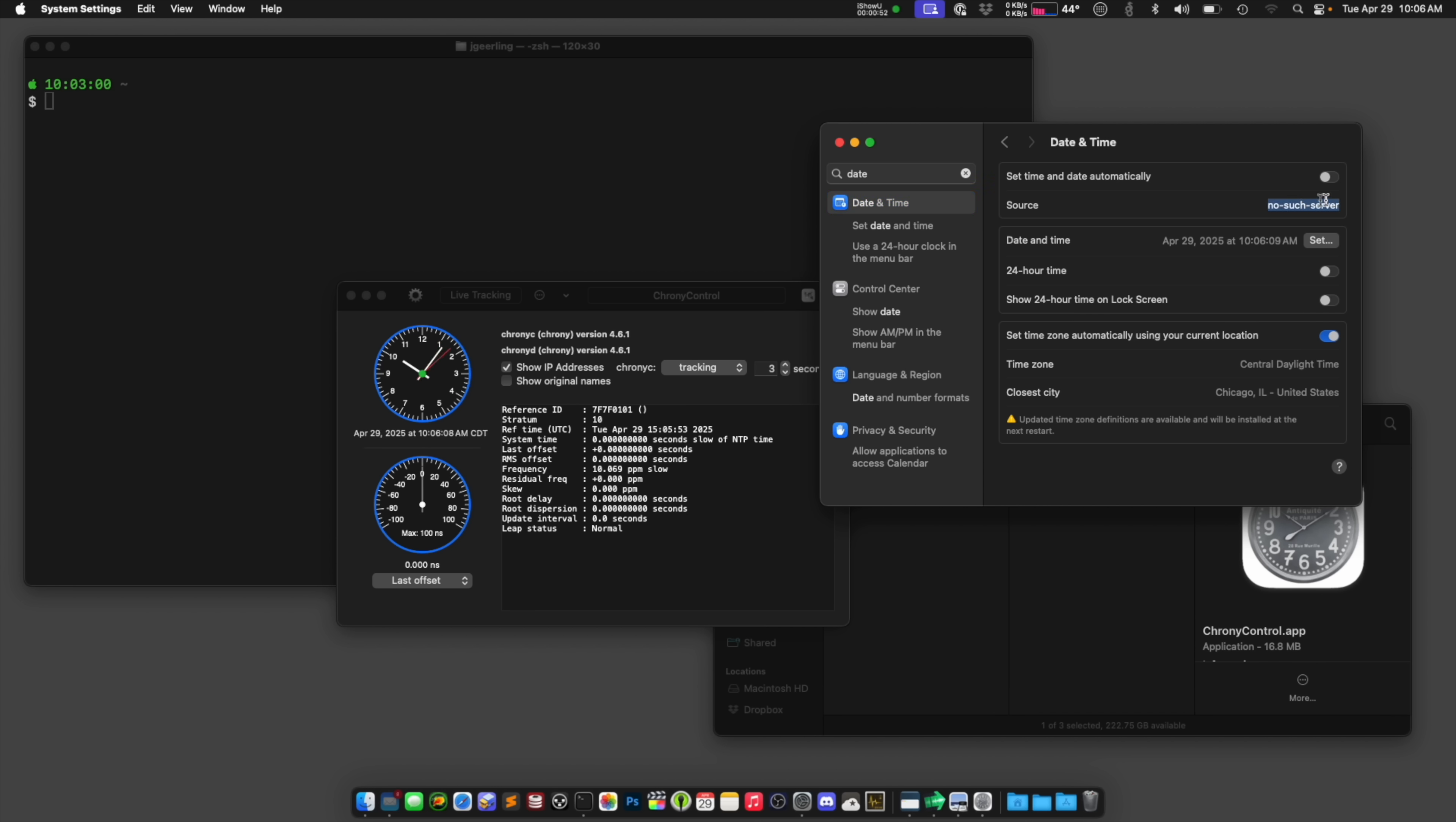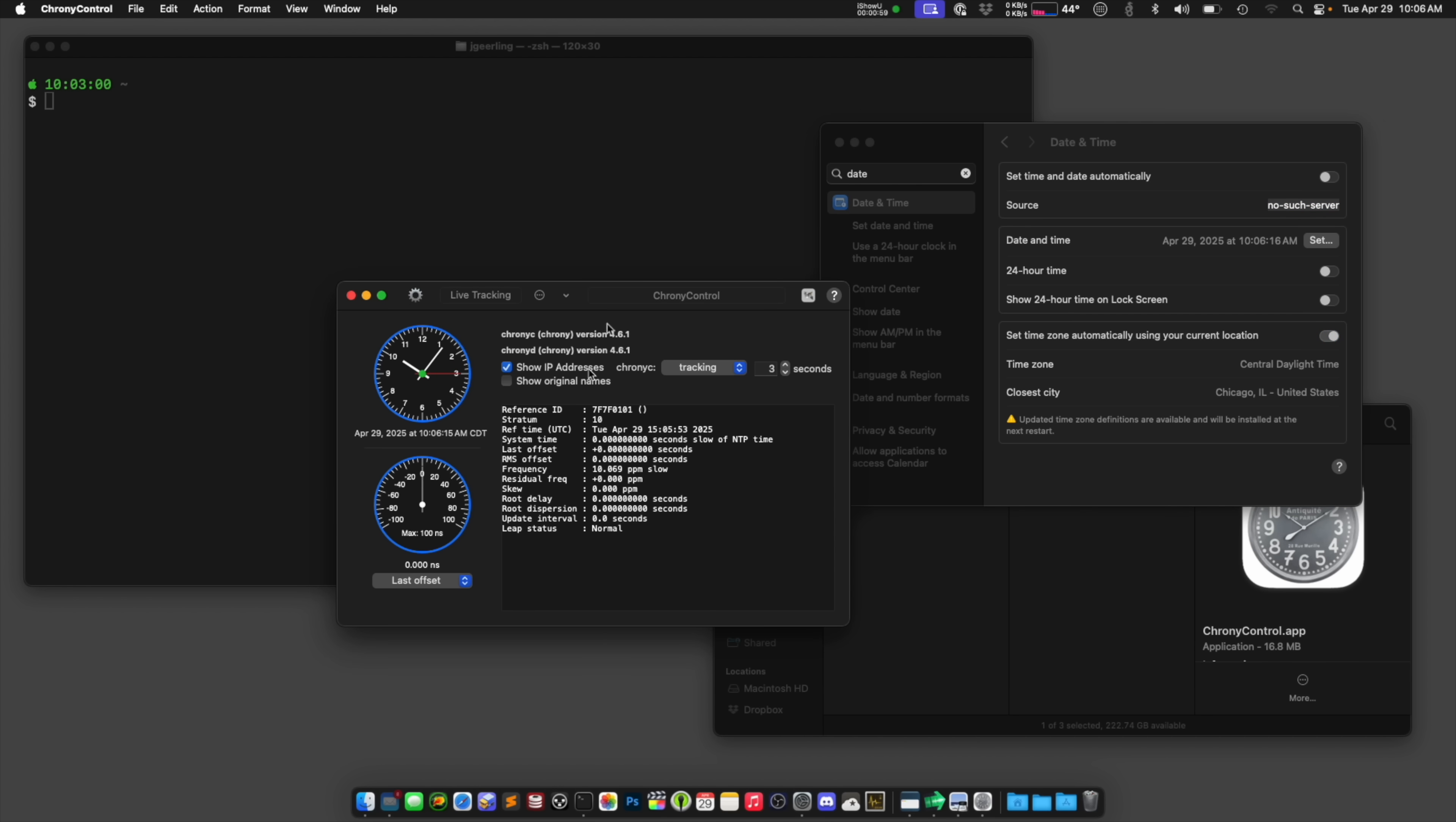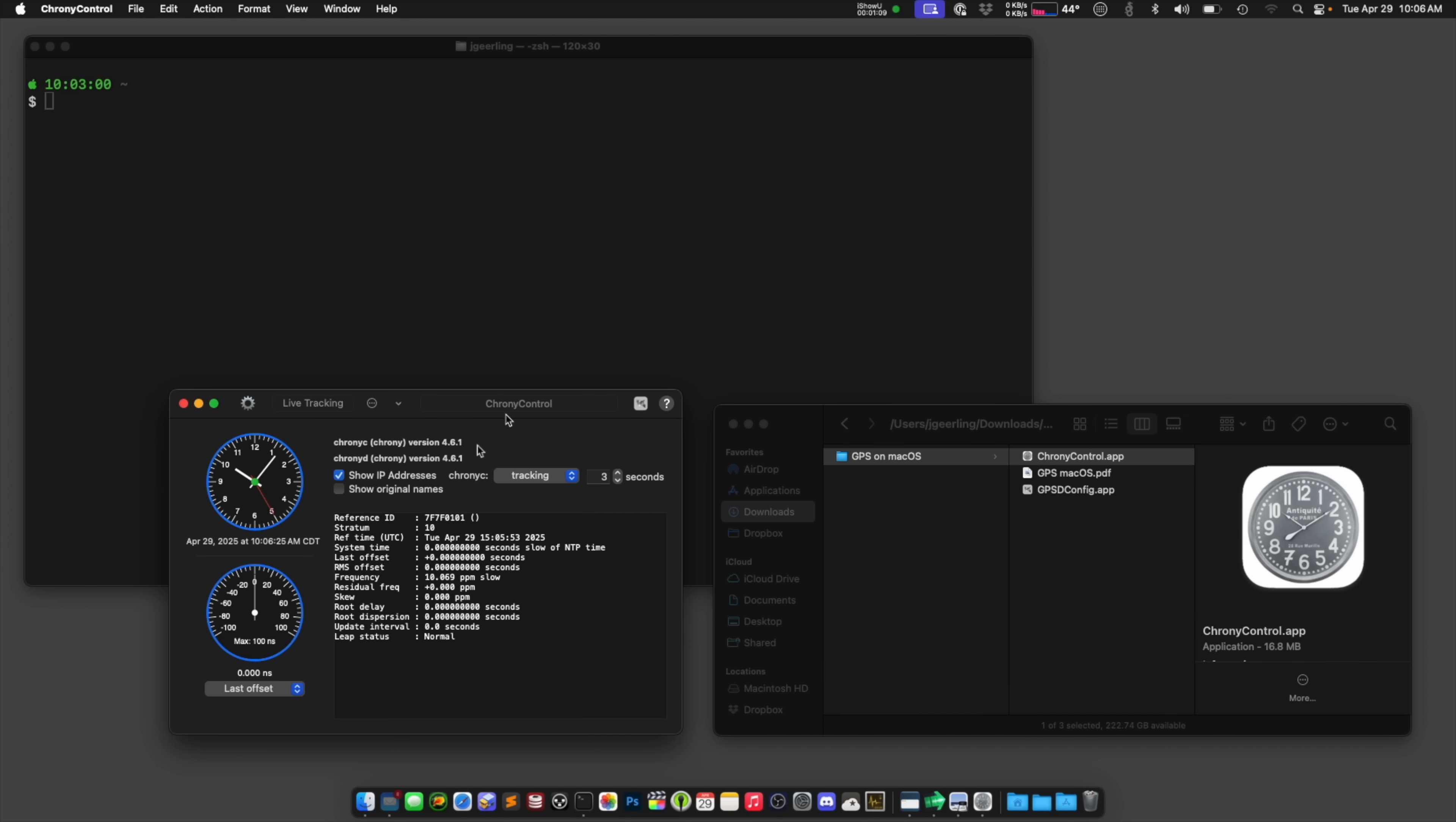So if you do this and you want to go back, you can always turn this back on and change this to time.apple.com. But make sure you quit ChronyControl first and uninstall it. Because if you don't, you'll have two different things trying to set your clock, and that's never a great thing. So right now, it doesn't have an internet connection, so it doesn't know anything about NTP time, so it doesn't have any information here.